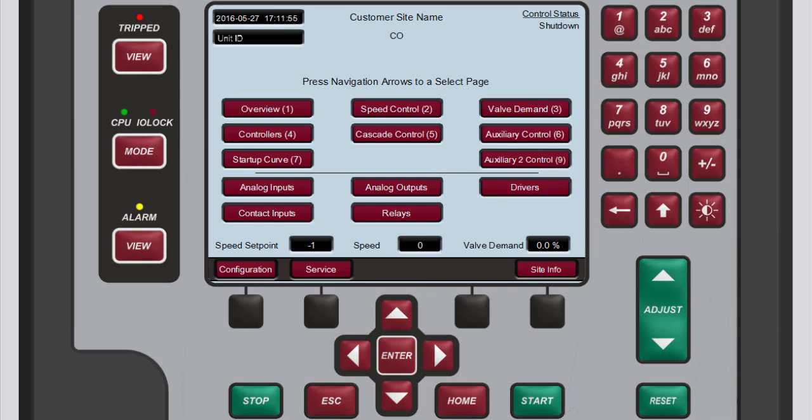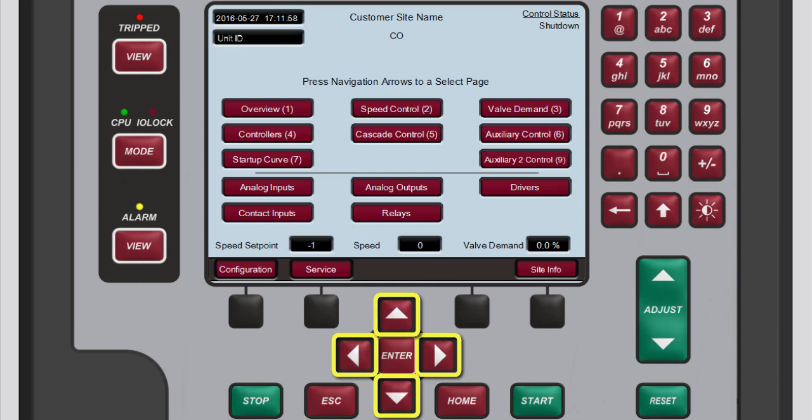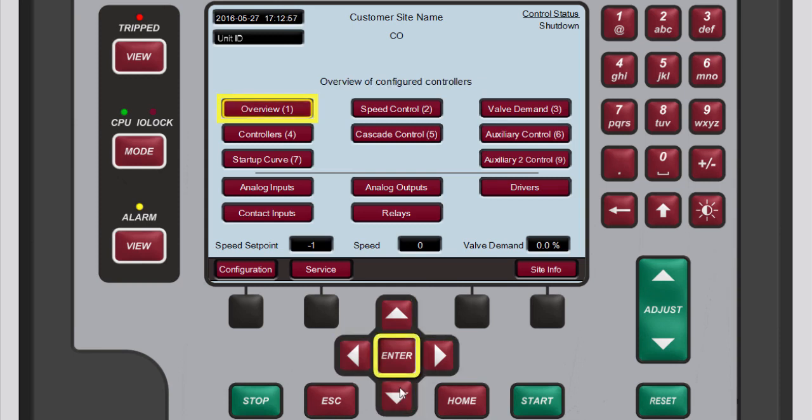To view an Operation Screen, you can either use the navigation cross keys to highlight the applicable button. For this demonstration, we'll choose Overview, then press Enter.